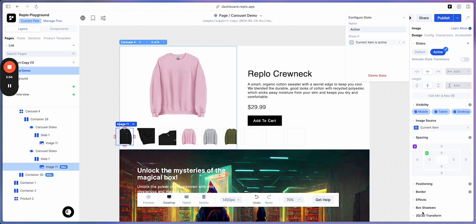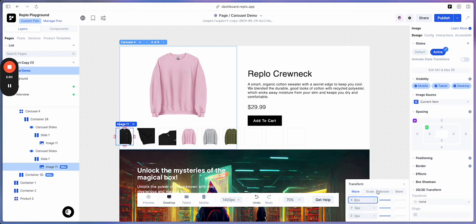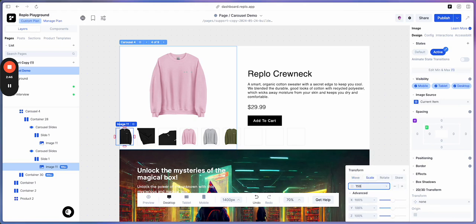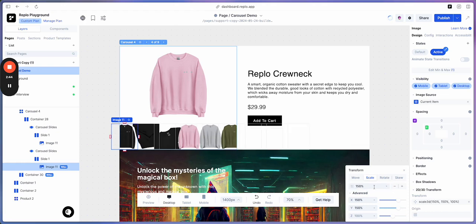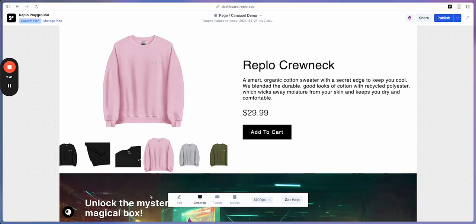Next, we're going to go down to 2D, 3D transform. And in transformation, we're going to add a new transformation called Scale, and we'll make it 150%. Now if we go to Preview, we can see what this looks like.